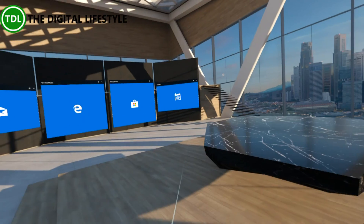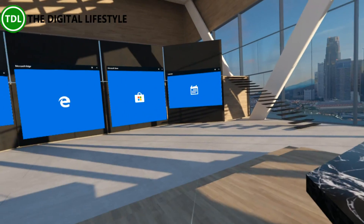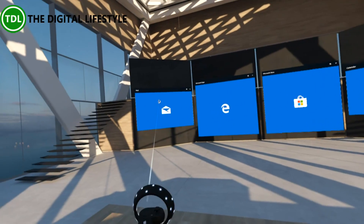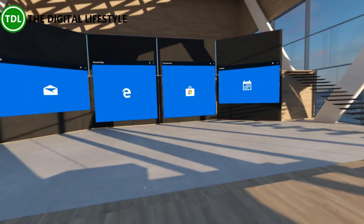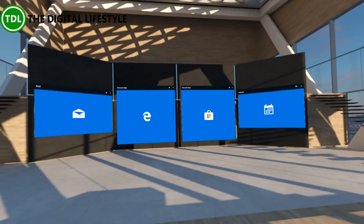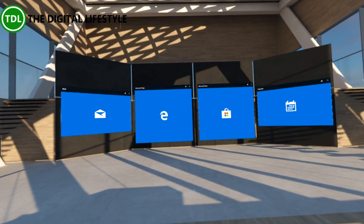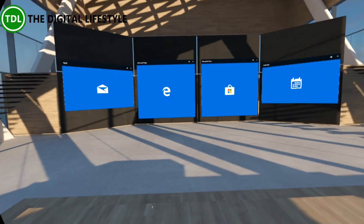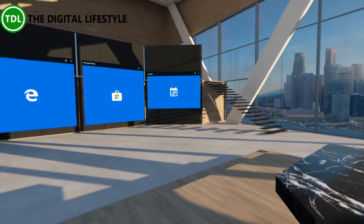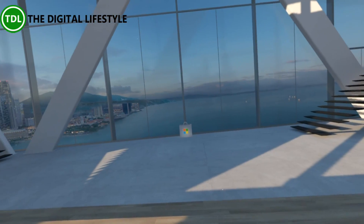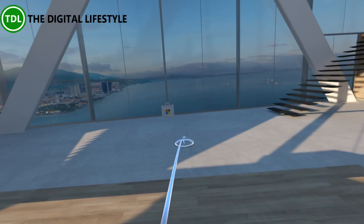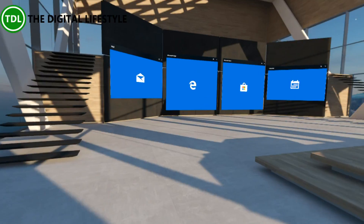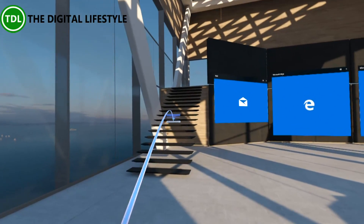This could be a good way of working. You've got Edge, you've got Store, you've got your calendar, you've got Mail over there. It's a great central location for viewing your tasks and of course you can add more stuff and more objects. And you've got a nice view out the window here and over there as well.